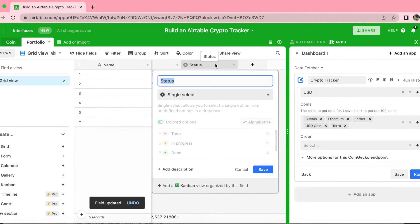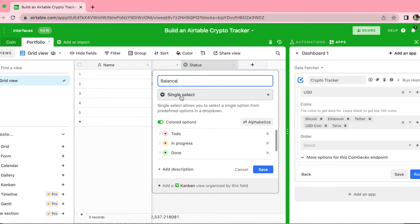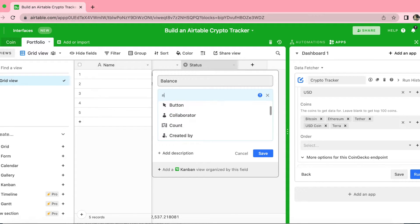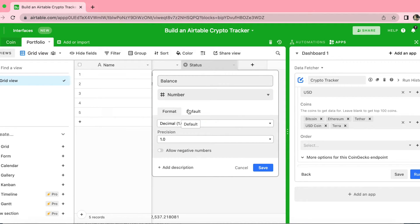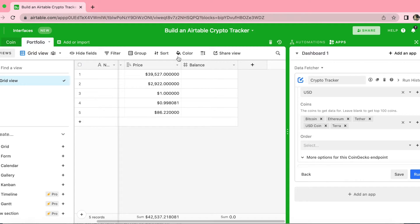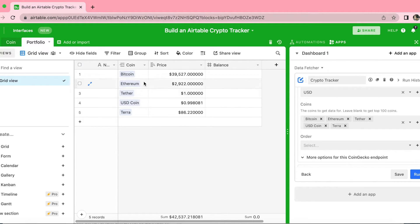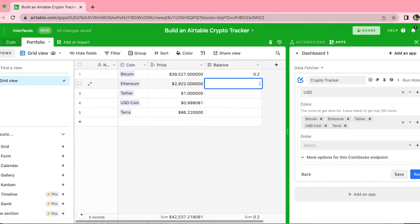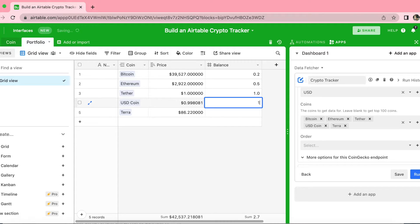For the following column, double click on that and rename it 'balance'. From the dropdown menu, search for Number and select that. We do want the decimal 1.0 and the precision 1.0 as well, then simply select Save. Once you've created your balance field, you can select how much of each coin you own — for example, 0.2 Bitcoin, 0.5 Ether, 10 USD Coin and 12 Terra.